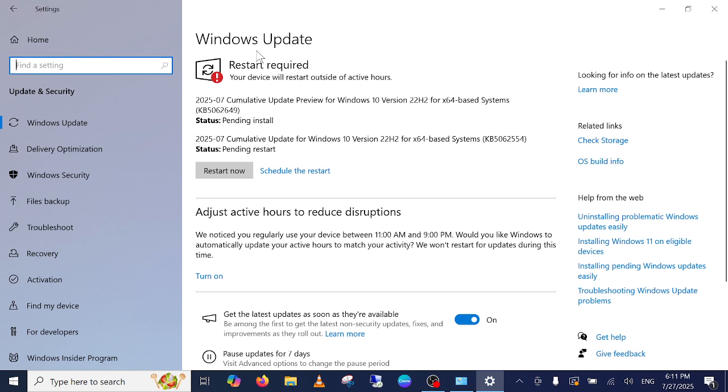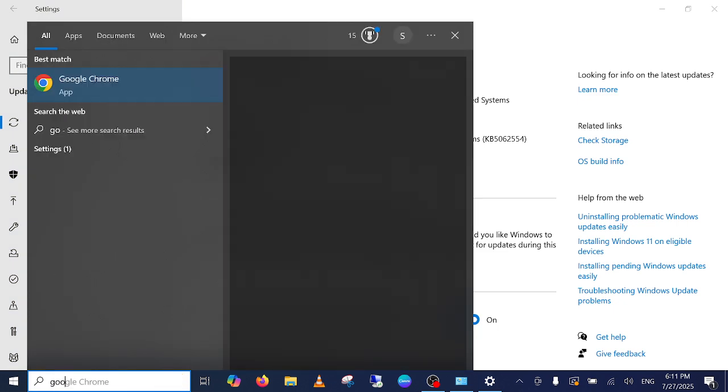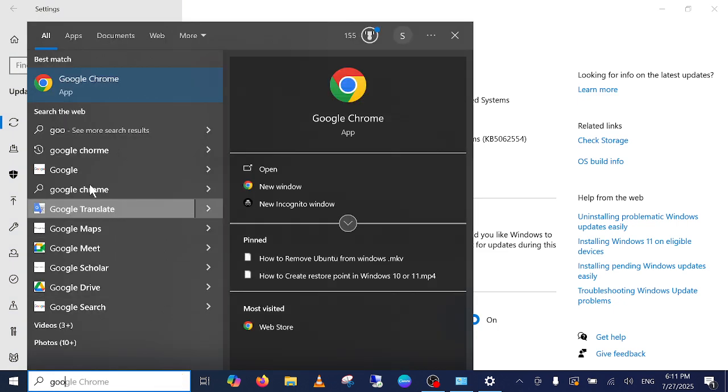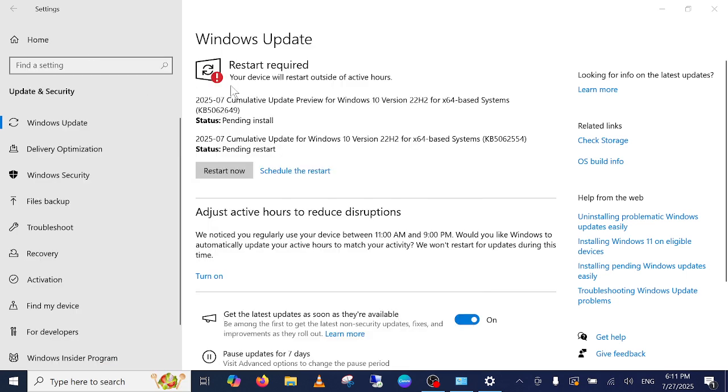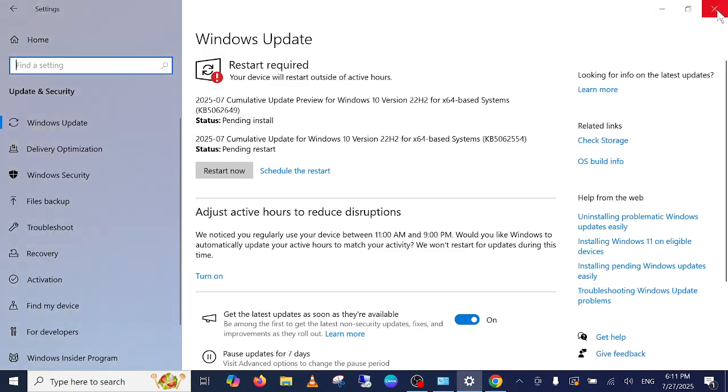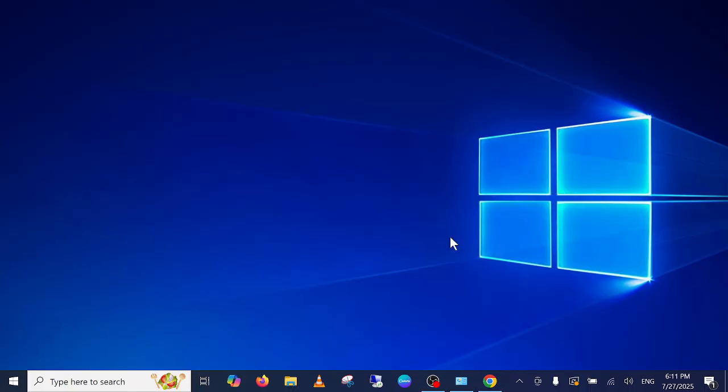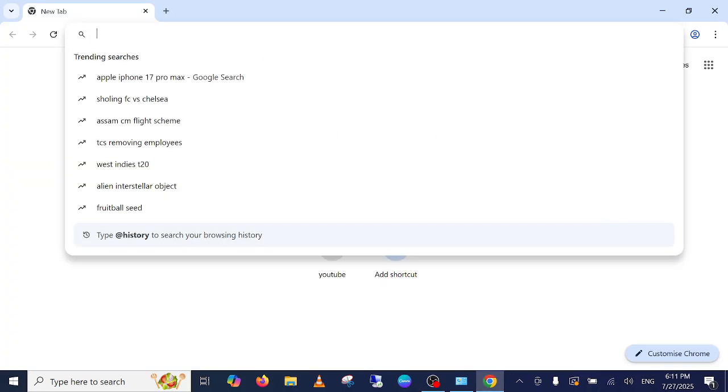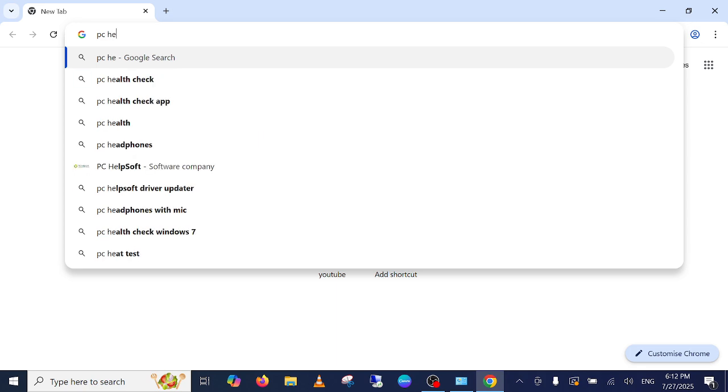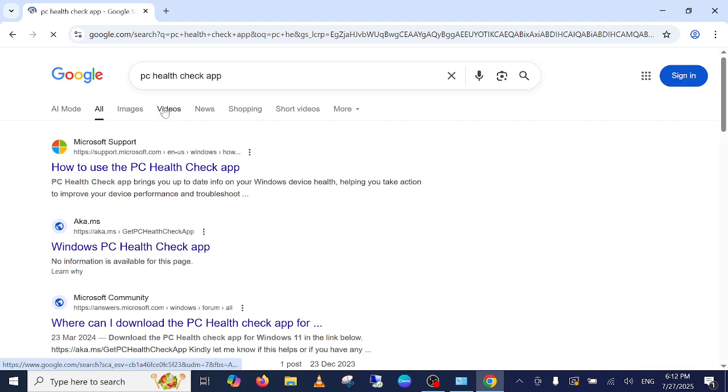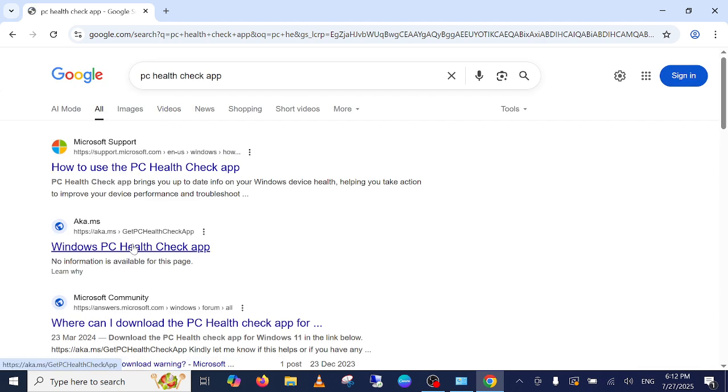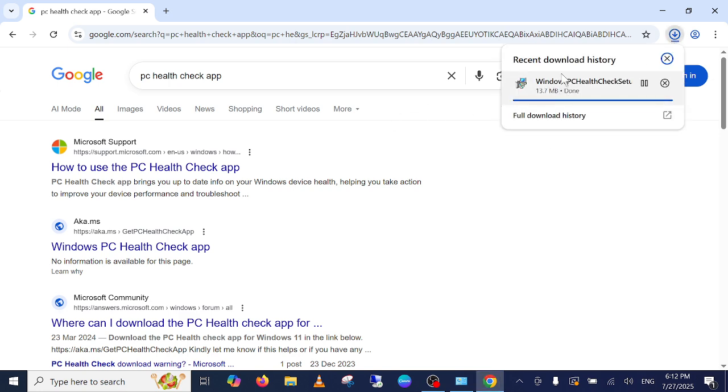If you're not getting that option, simply open Google Chrome. I have the guide for you, how you can check it properly. You need to type PC health check app, okay, and go to this link, the first link, and the exe will be downloaded.